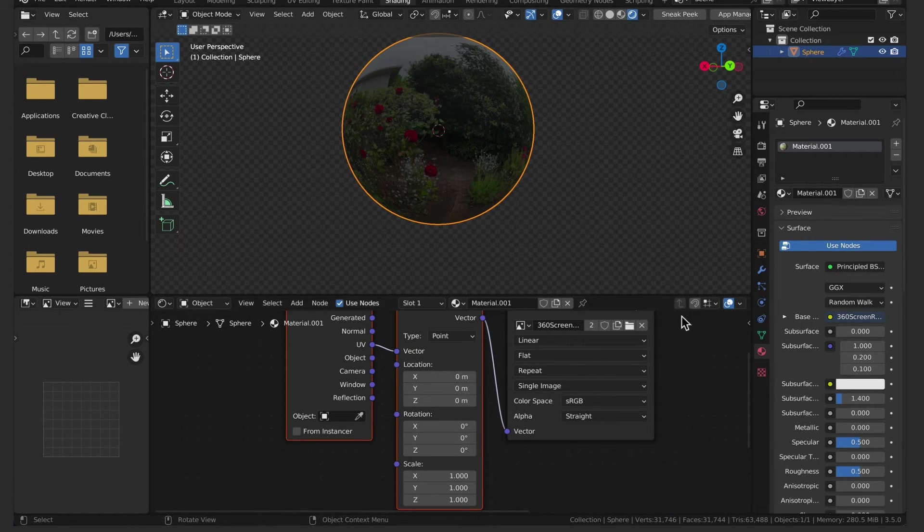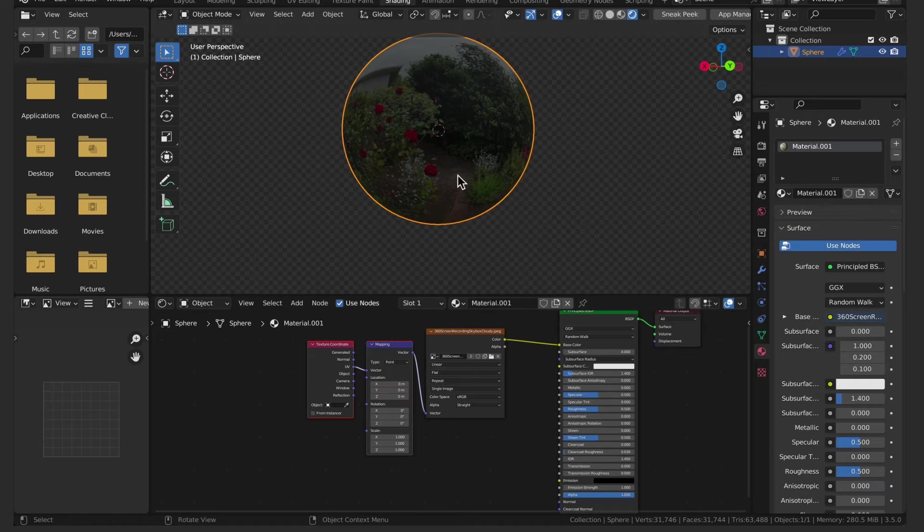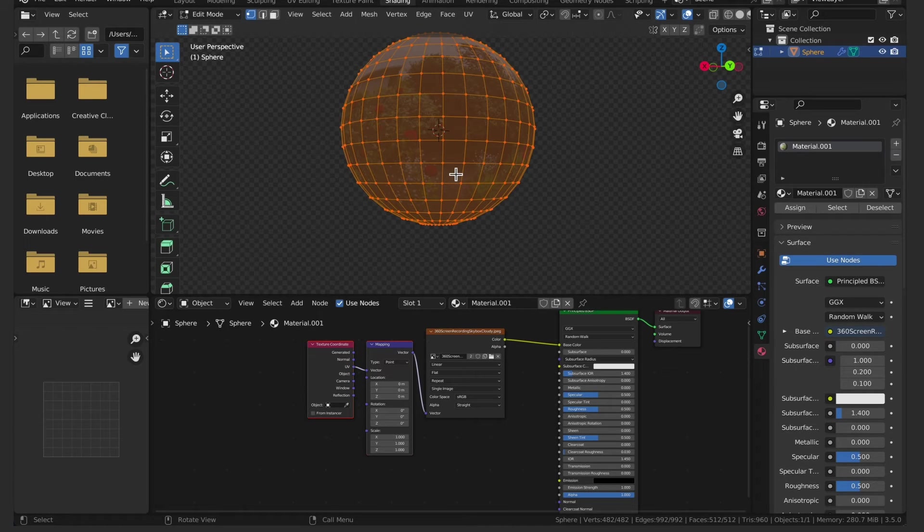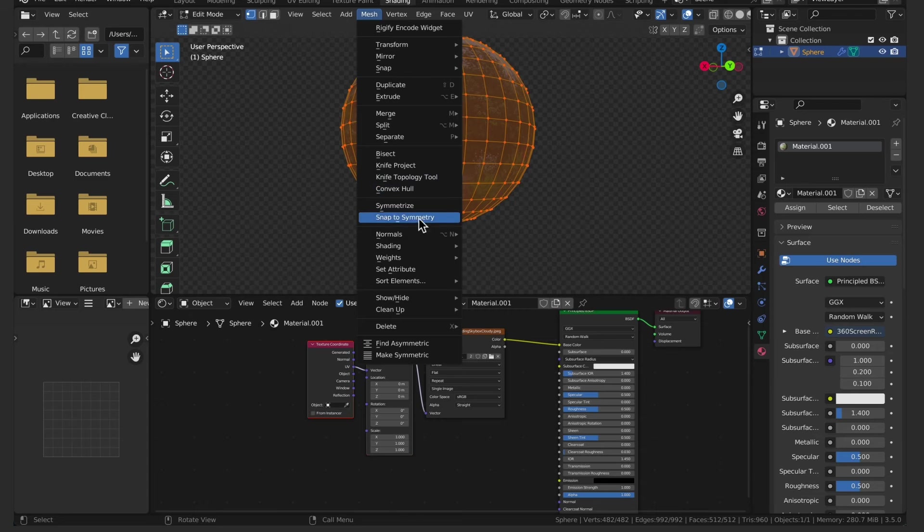Now press tab to enter into edit mode and select all vertices. Then go to mesh normals and flip.